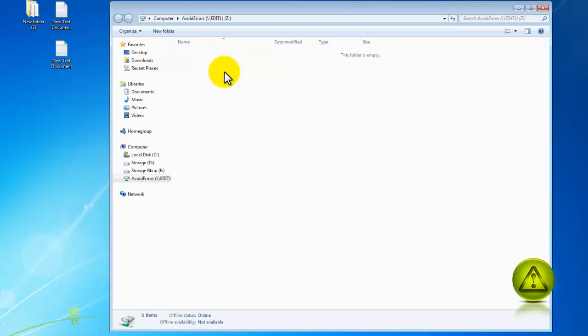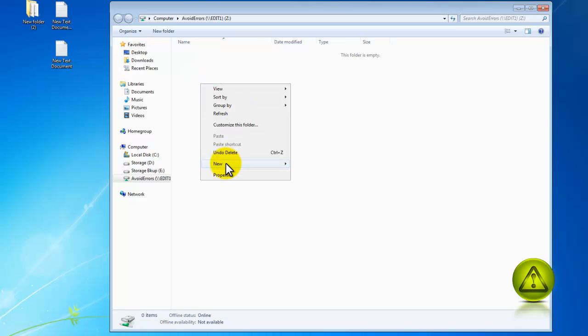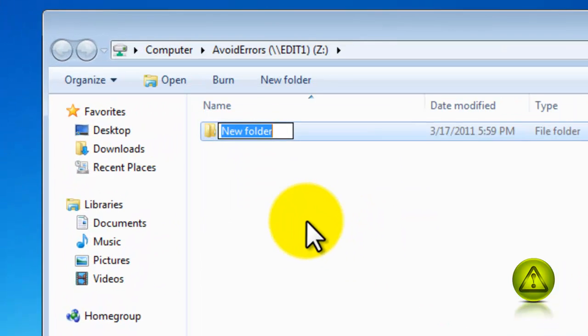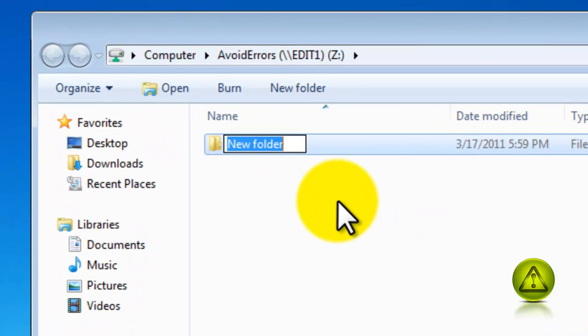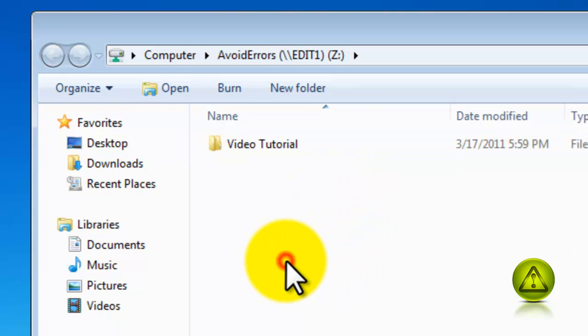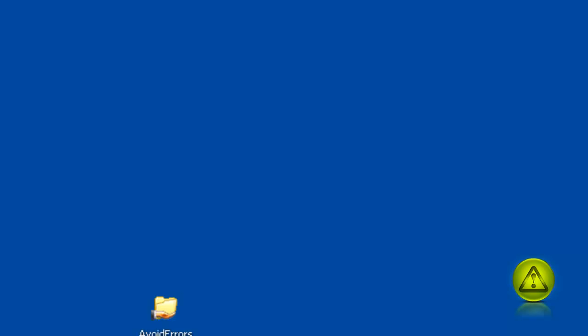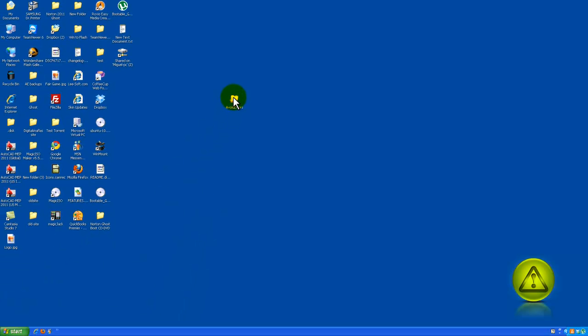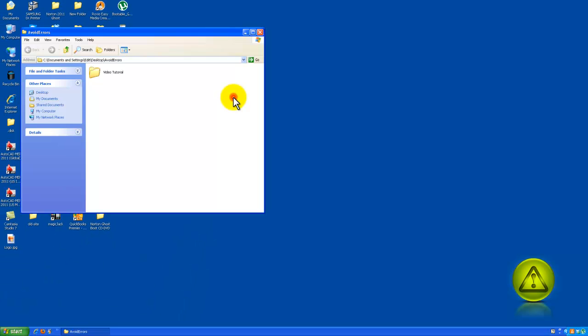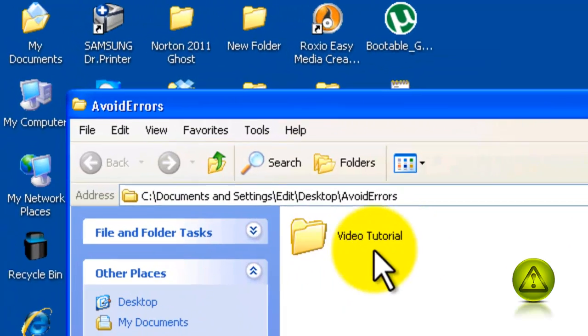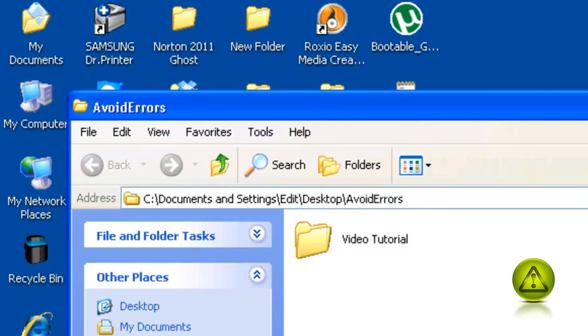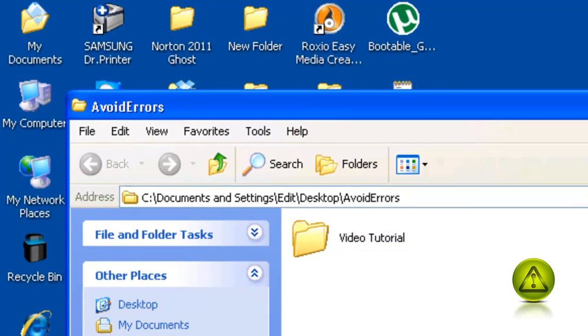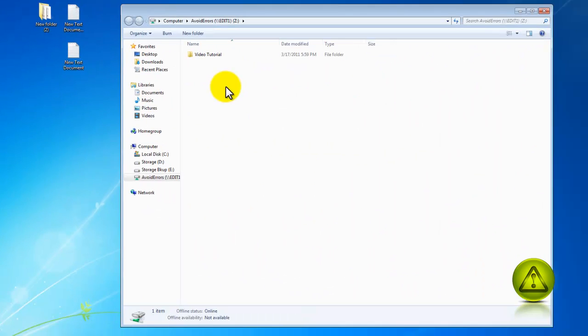Now it opens up the empty folder which is mapped as a network drive. Now I'm going to right click and create a new folder, and I'm going to name this video tutorial just to test. Now I'm going to go to my original folder here, double click, and here it is video tutorial. So it's working perfect.